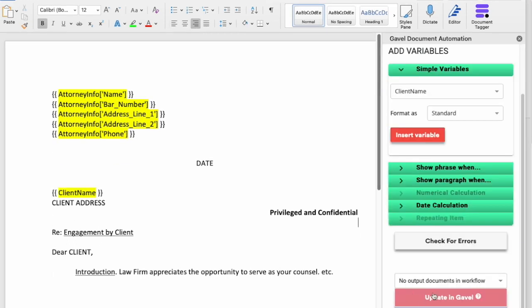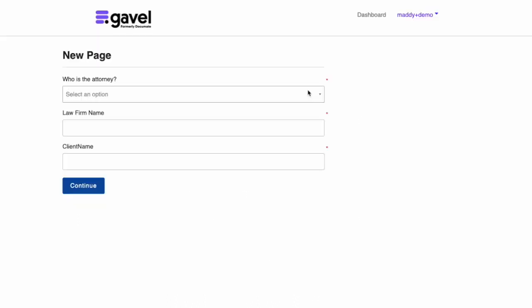Now when I load this over to my output documents and run this workflow, all that information is going to be filled in. So now I've gone ahead and clicked run, and then I can start information for my attorney, Lulu Johnson.